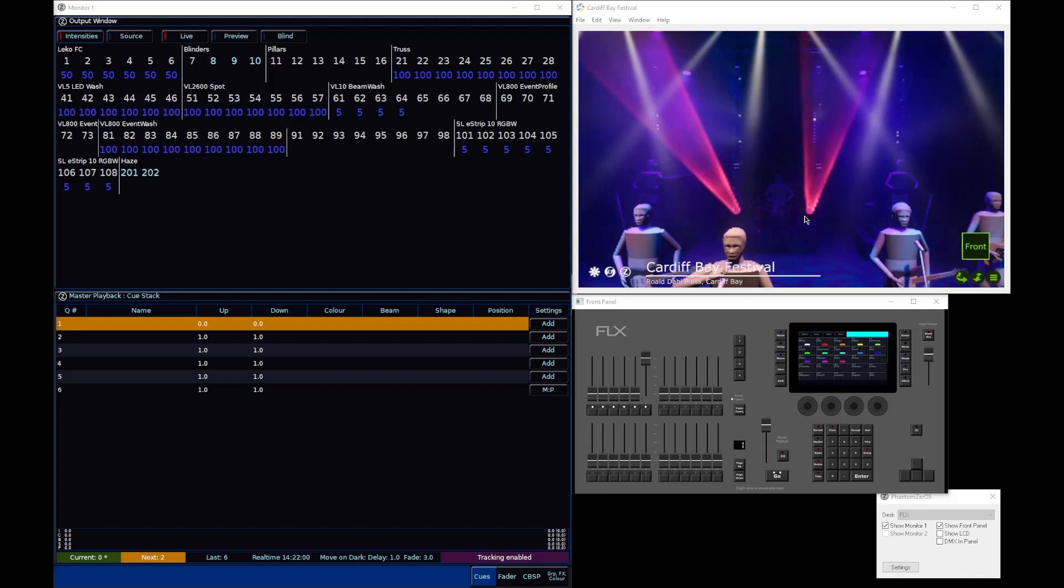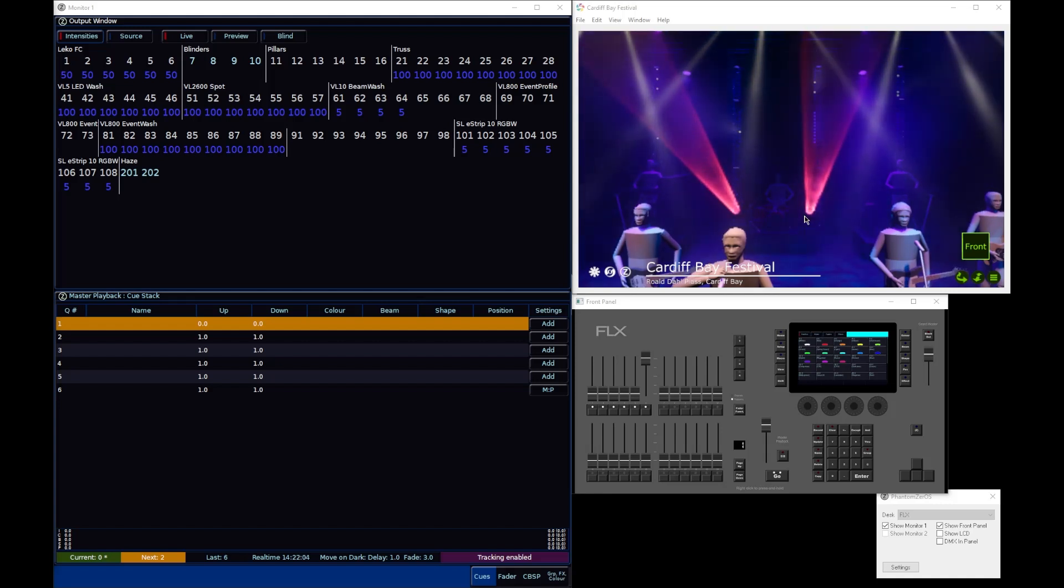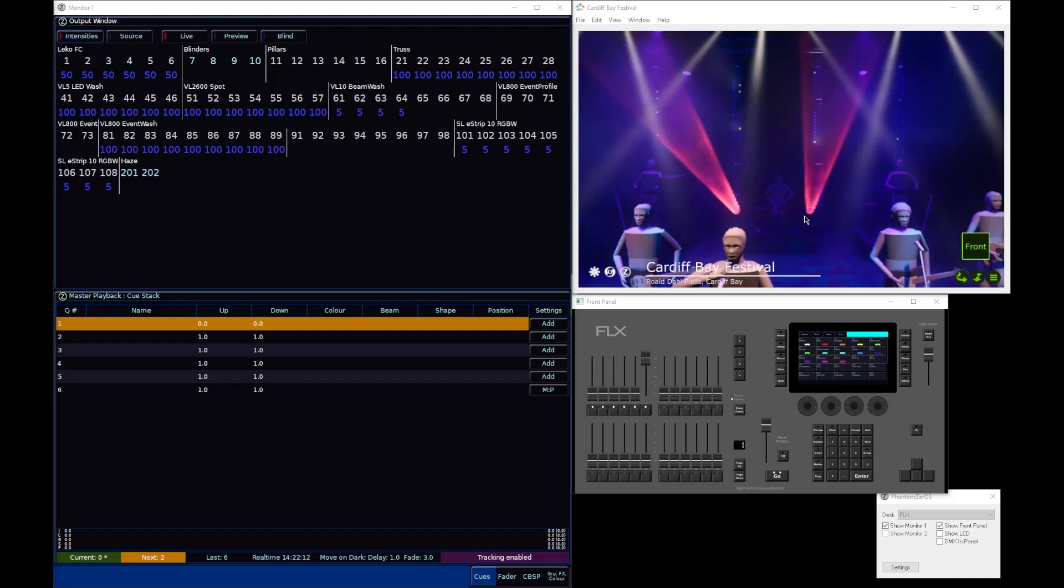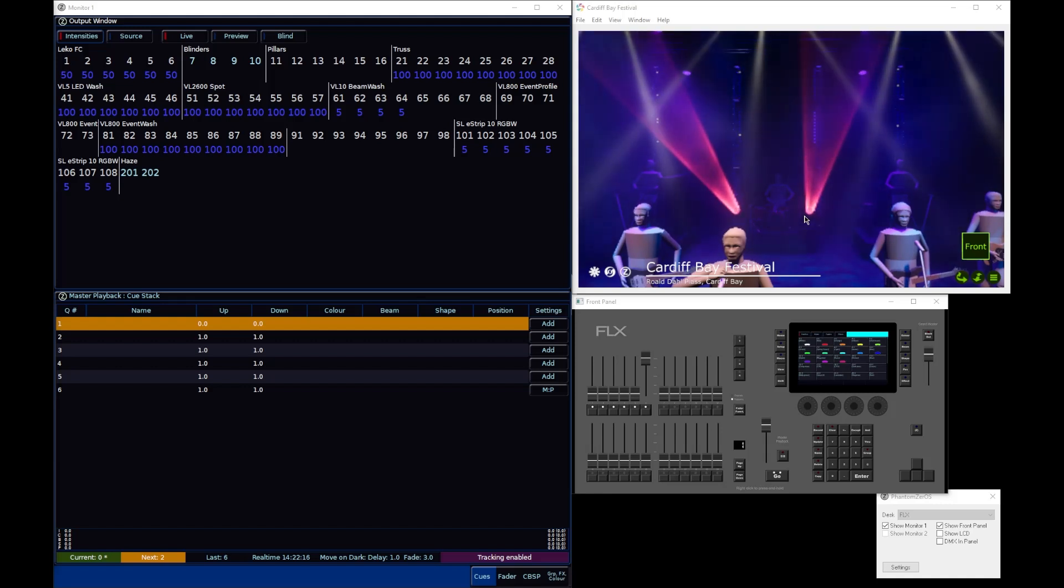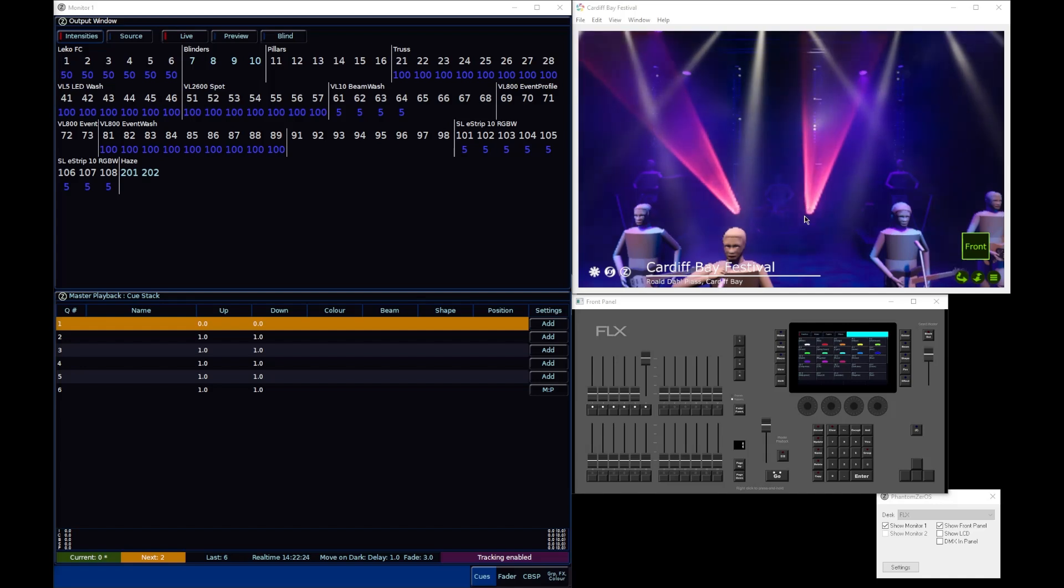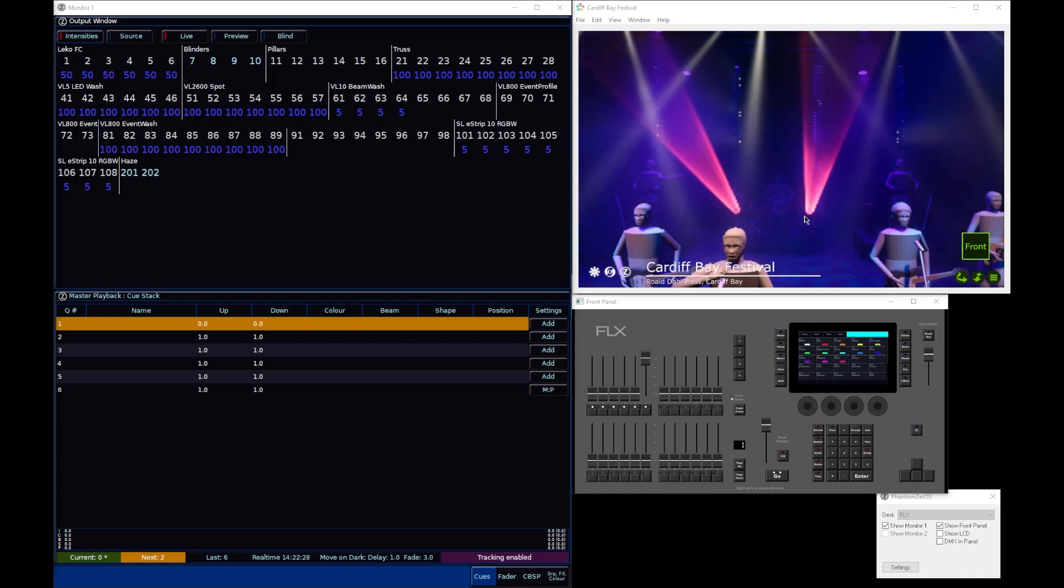But some multi-cell fixtures will have an intensity for every single pixel, intensity for every single cell, but then also a master intensity as well that governs the overall intensity of the light. And so you can get into situations where you've got all sorts of different intensities scaling one another, because you can have the intensity level of the cell itself, which is then scaled by the master intensity of the fixture.